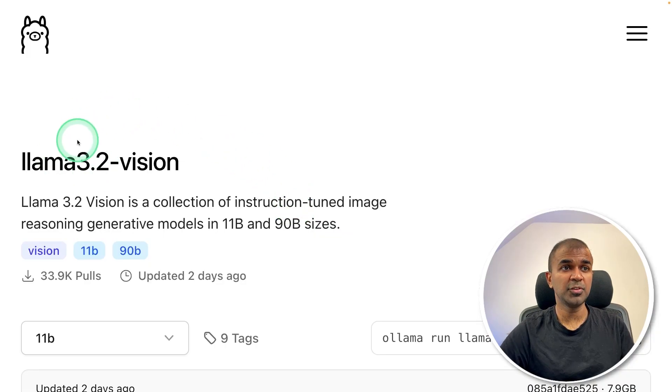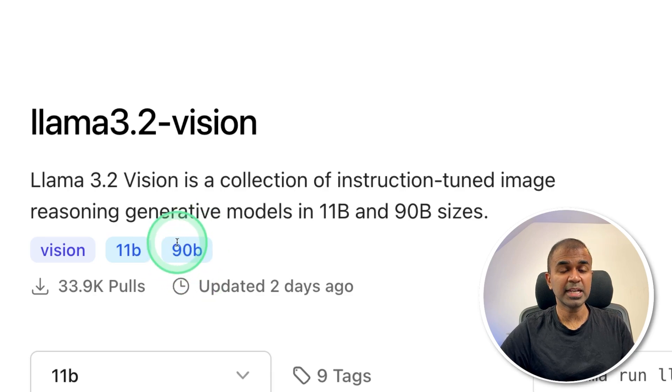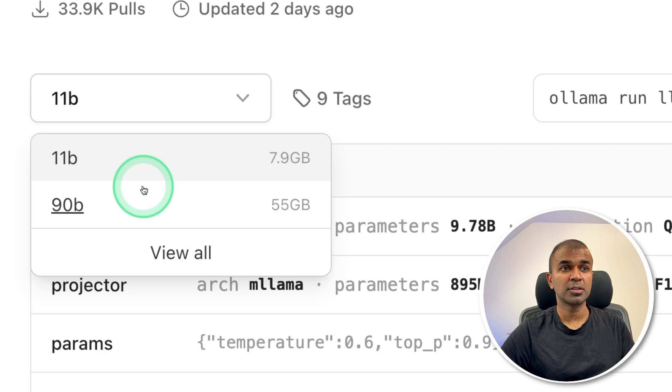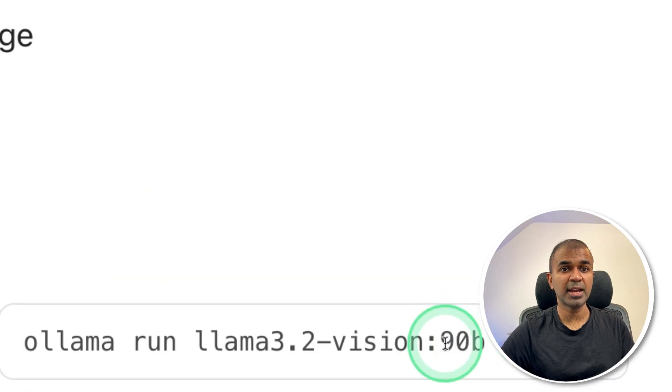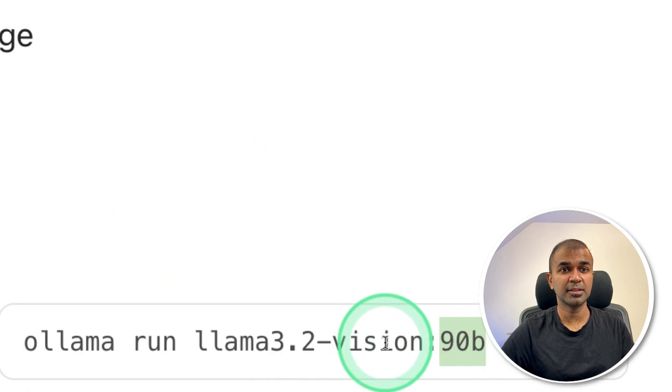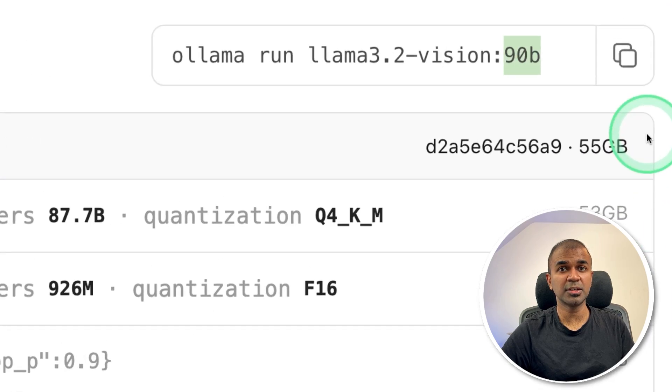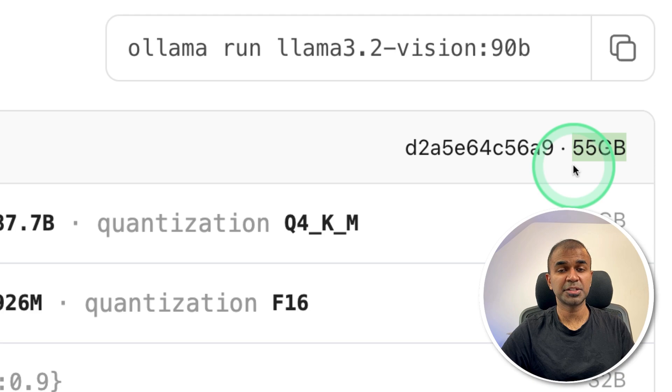But if you see Llama 3.2 vision, you also have 90 billion parameter model. That will be much more accurate than the 11 billion parameter model. To download the 90 billion parameter model, just add 90B towards the end. That's it. And you might need to have a larger computer with high spec, because the size of this model is higher.